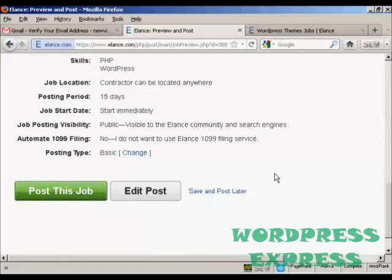So, there you go. That's how you can sign up for Elance and post a job that you want to outsource.